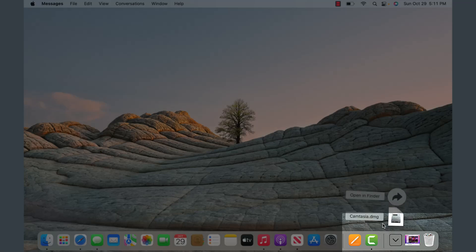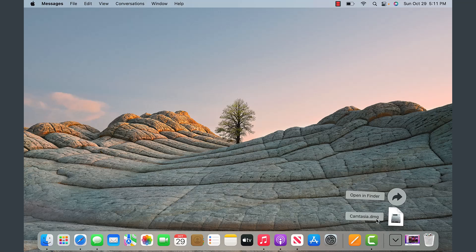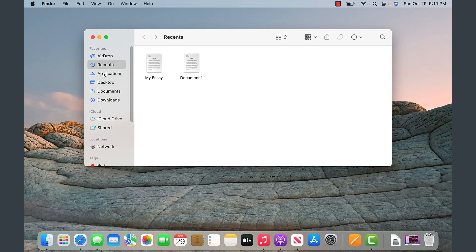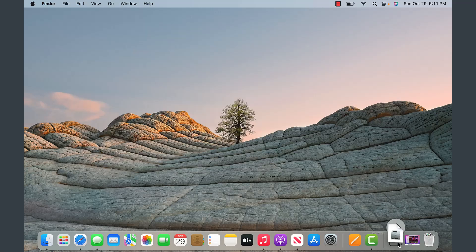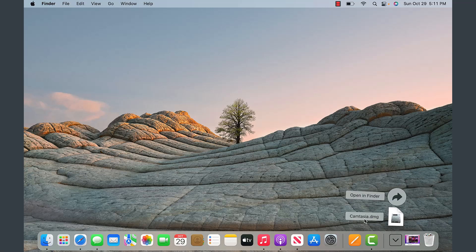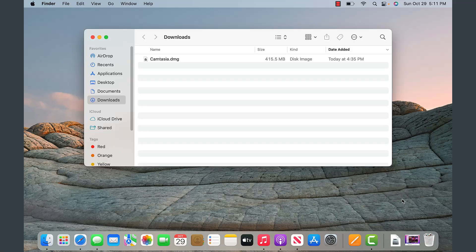This is where all your downloads will show up. The recent downloads will be at the bottom, and to look up downloads you can either open Finder on the left and go to Downloads, or come over here to the right and go to Downloads. Notice that Camtasia was the last thing I downloaded. You can also open Finder by clicking that icon on the left.